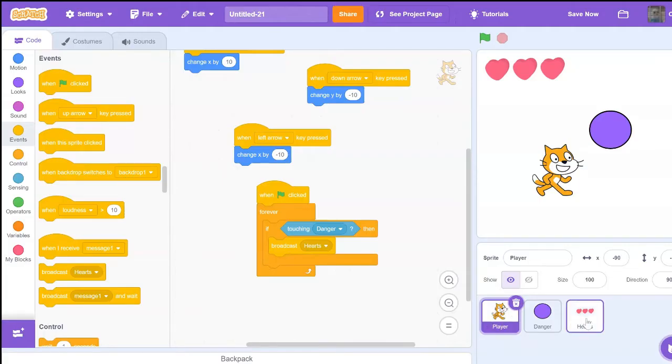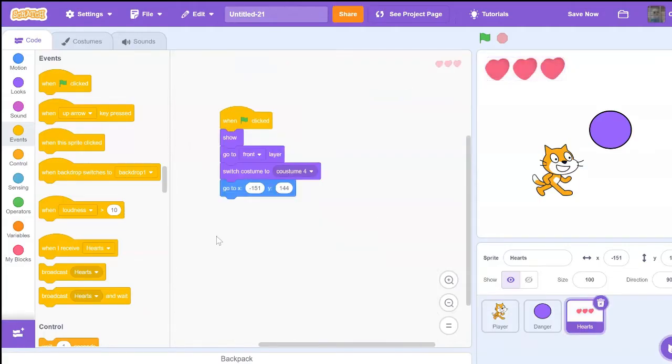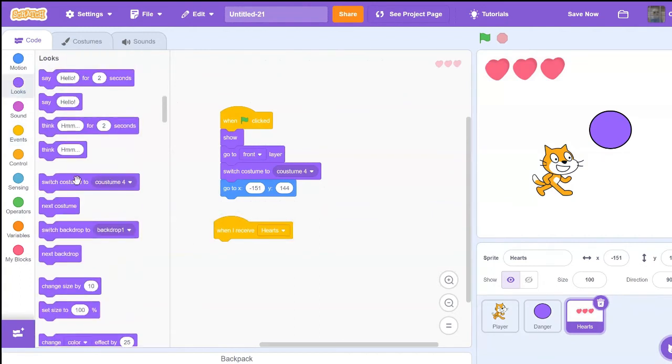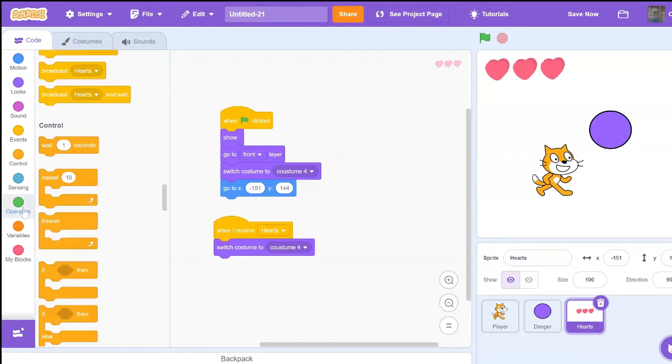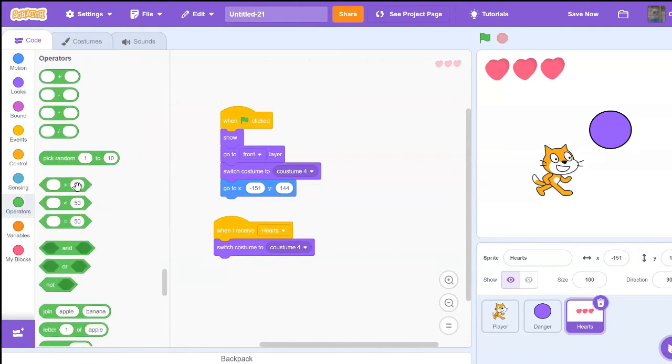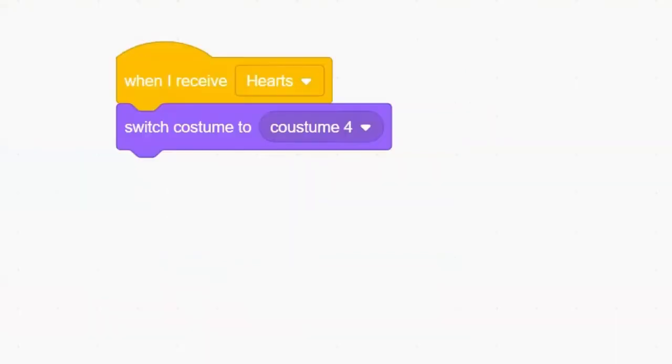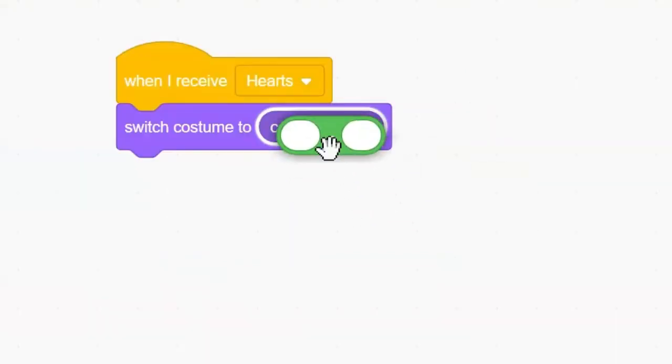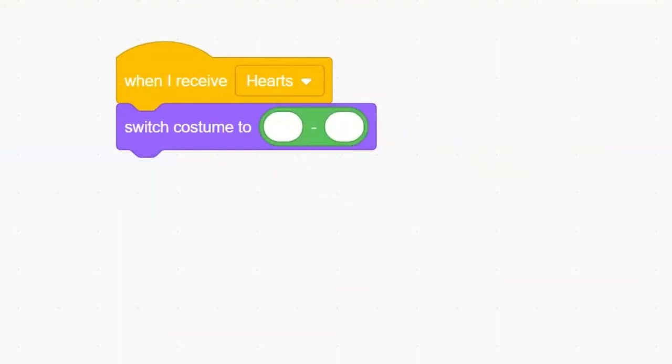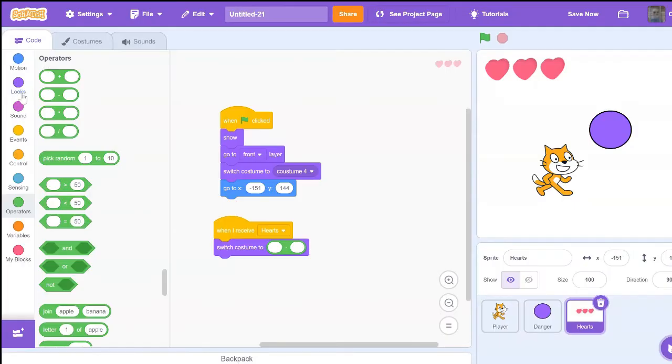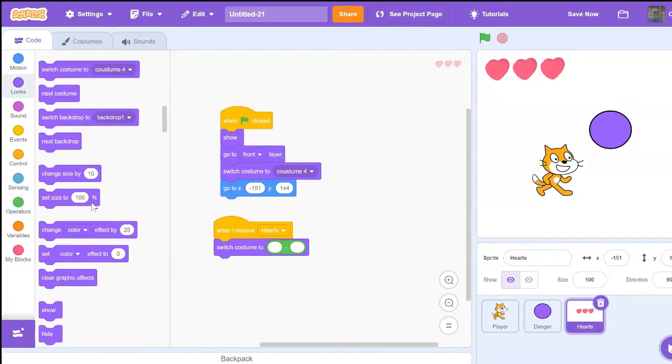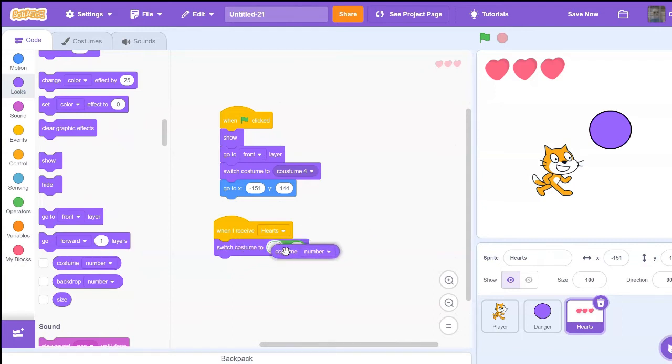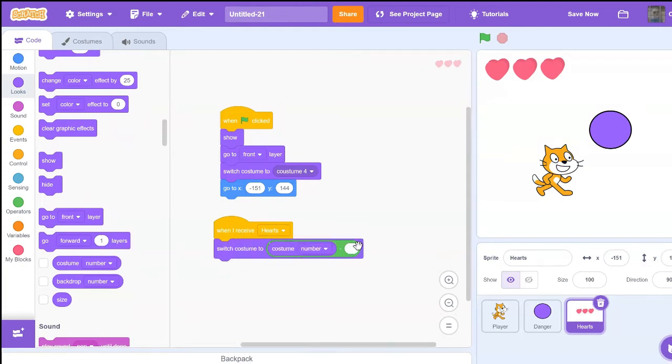Now let's go into the hearts and say when I receive hearts, then switch costume to costume number. So we're going to get this minus sign, put it inside this costume four area. Then in looks, towards the bottom, it's costume number, and then say minus one.